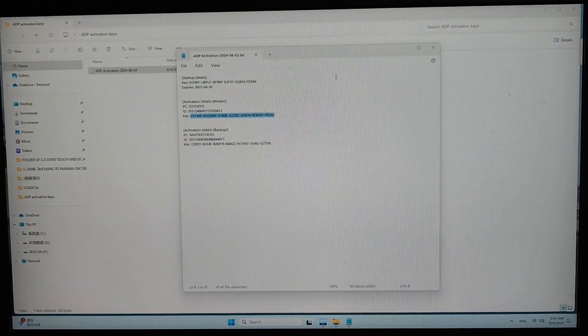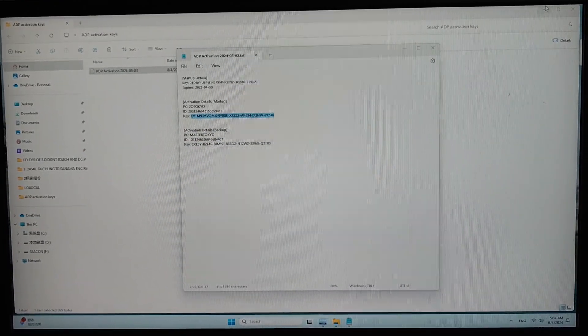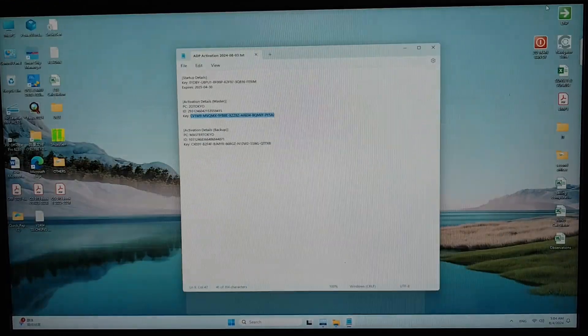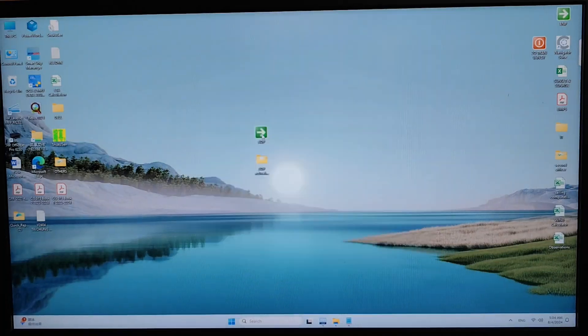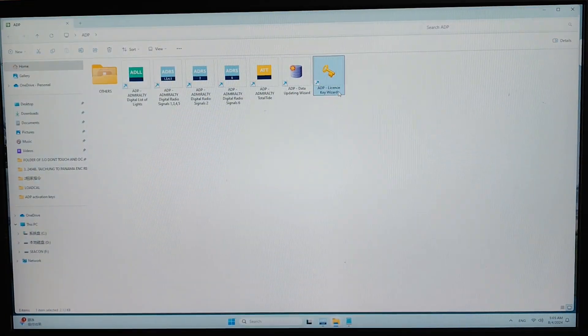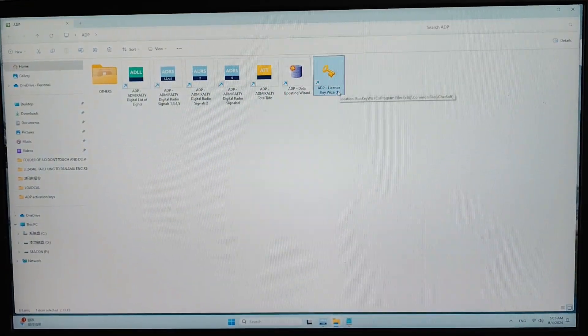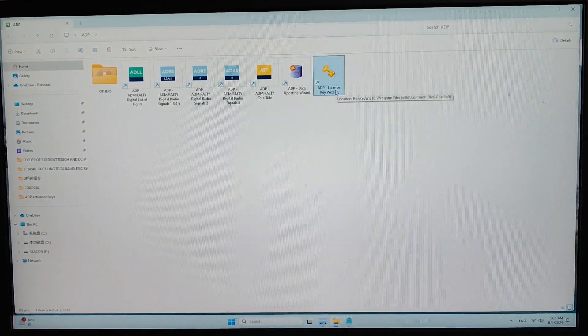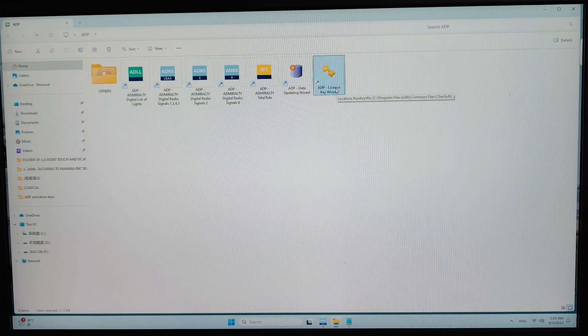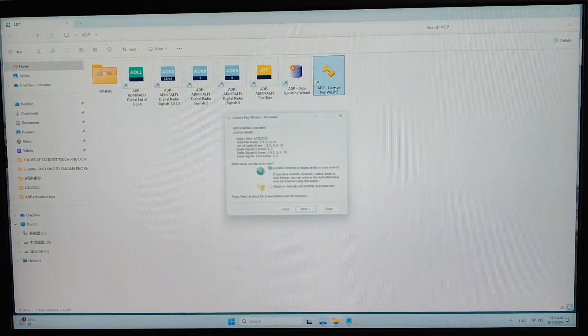So to load that, I have to open the ADP license key wizard. Double click to open that.